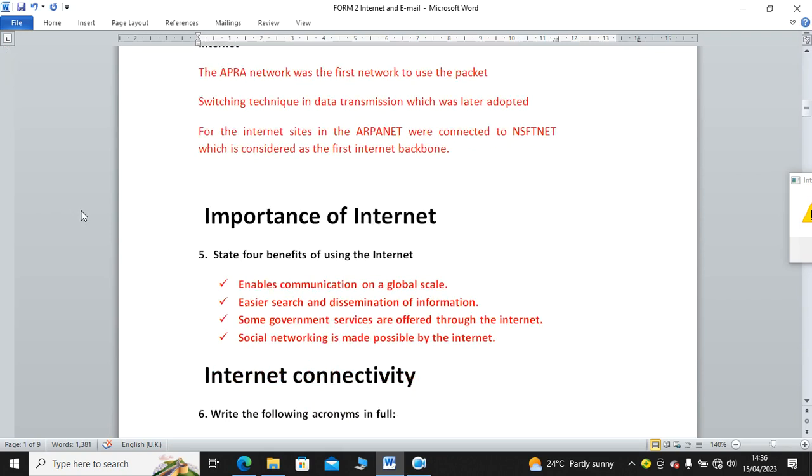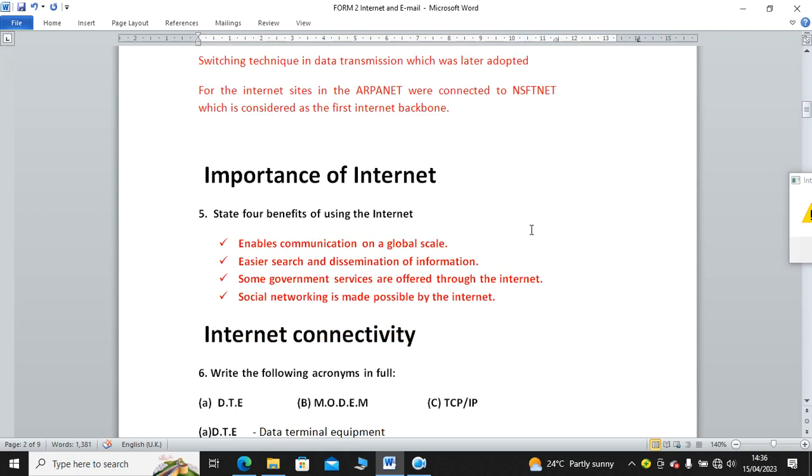The next subtopic is the importance of internet. State four benefits of using the internet. Number one, it enables communication on a global scale. Easier search and dissemination of information. Some government services are offered through the internet. Like in Kenya, we have eCitizen. Also, we have social networking made possible by the internet. You can be in a position to use WhatsApp on PC. You can use Google, Google Chats, Facebook, such.